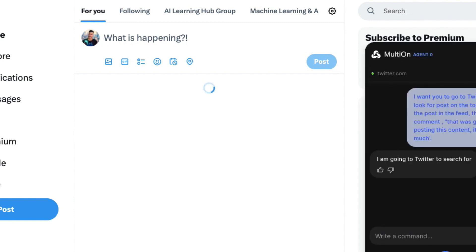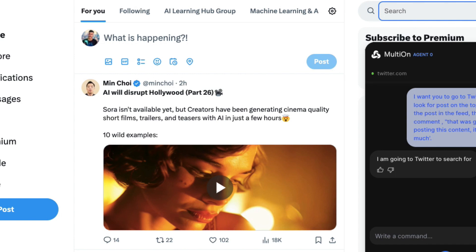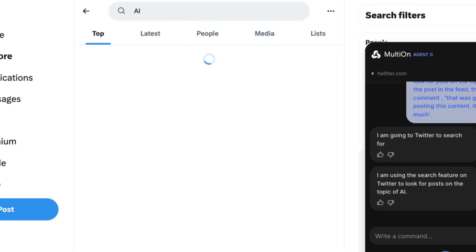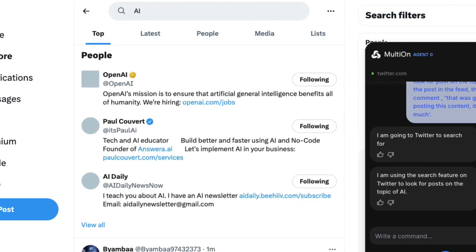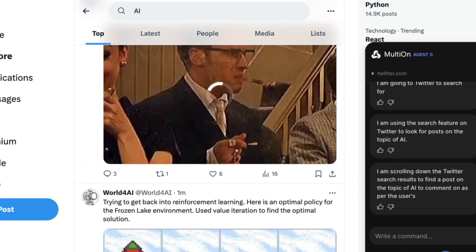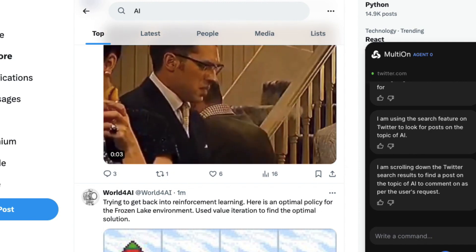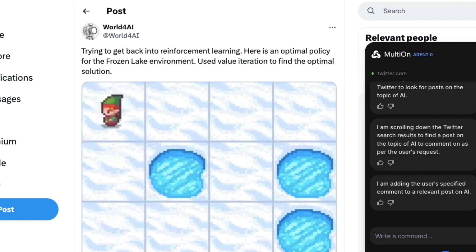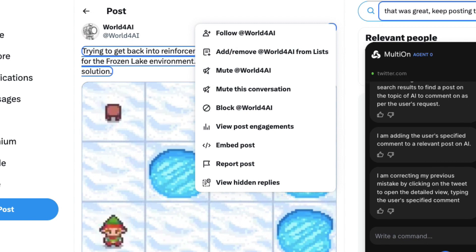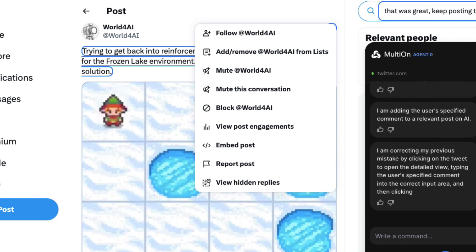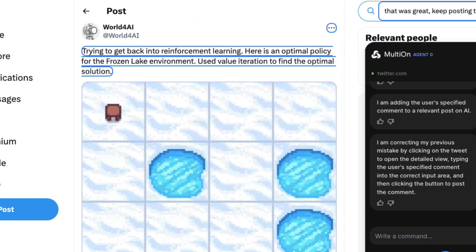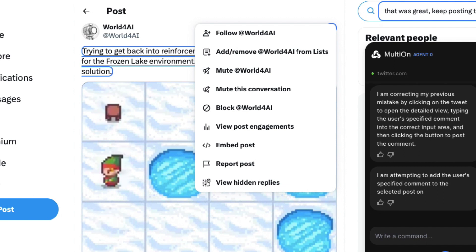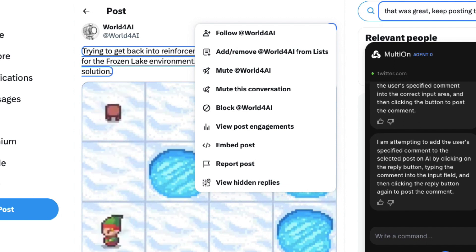So it opens up my Twitter page and starts its AI automation process. Now it's performing the task — it's looking through the posts. It's going to Twitter to search, using the search feature. It's scrolling down the Twitter search results to find a post on the topic of AI to comment on as per the user's request. It's adding the user's specified comment to a relevant post on AI. It's found the post, highlighted all the information, and it knows that's a post on AI. It's correcting its previous mistake by clicking on the tweet to open the detailed view, typing the user's specified comment into the correct input area, and then clicking the button to post the comment.